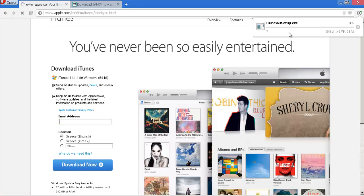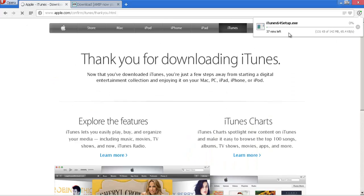It's going to start downloading — depending on your internet speed it will download fairly fast. I'm not going to download it because I already have iTunes installed, but once downloaded just install it. It's easy, it's straightforward.